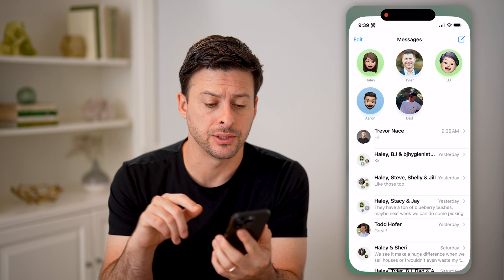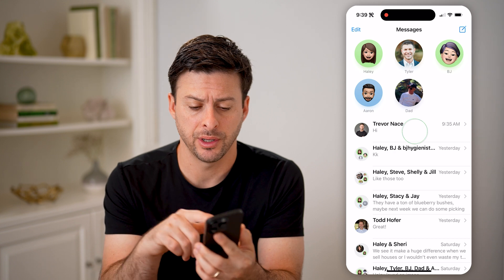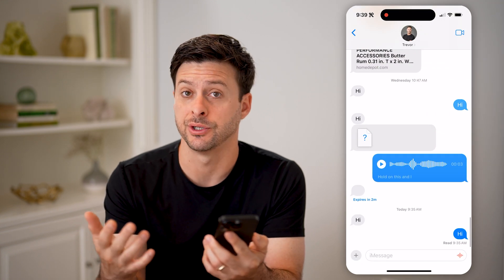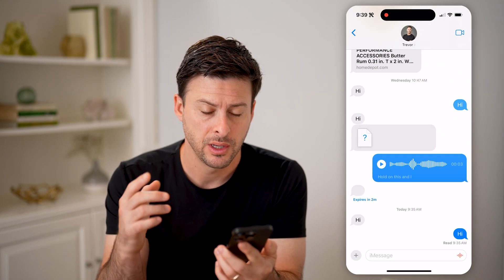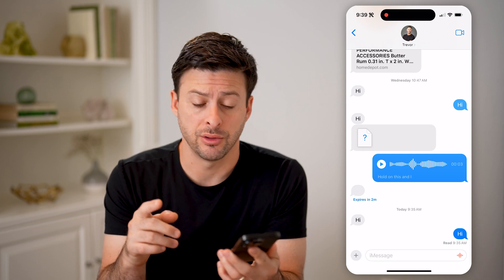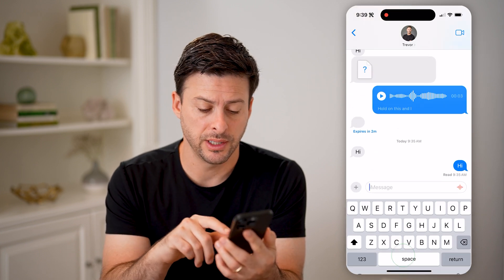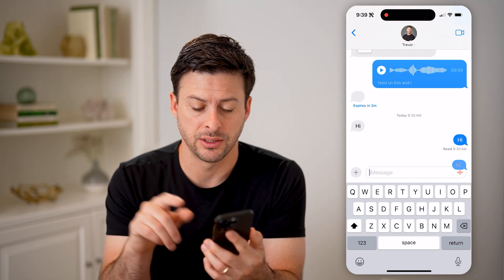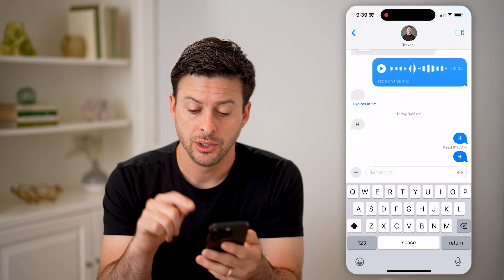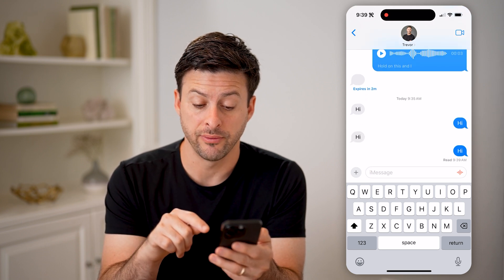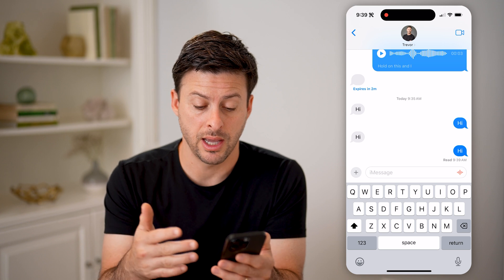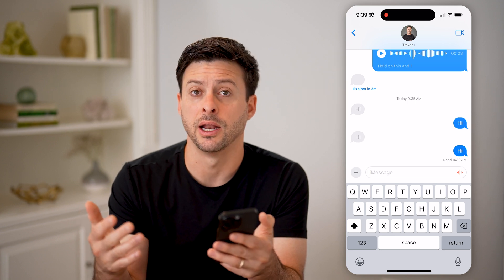Let's open up the Messages app here, and I'm just going to open up the conversation basically with myself. Let's say I just sent a message that says 'hi.' You'll see right below it, it shows delivered, and then read at 9:39 AM.